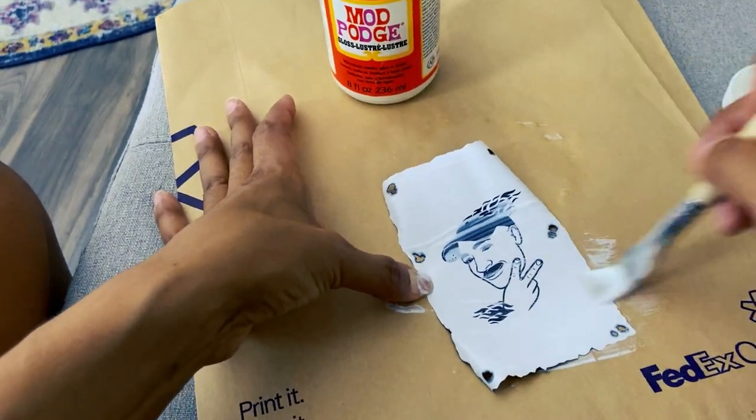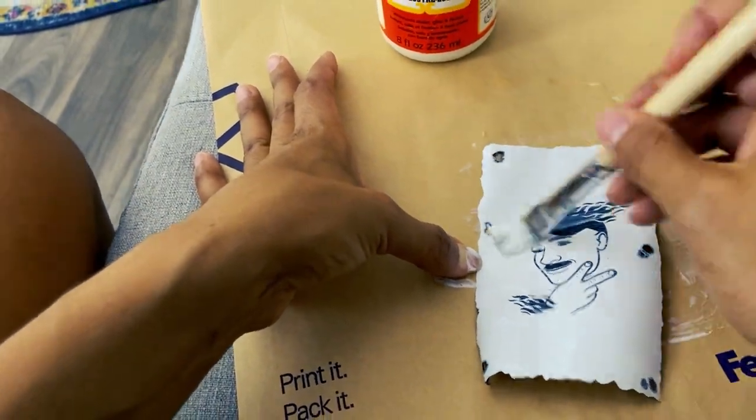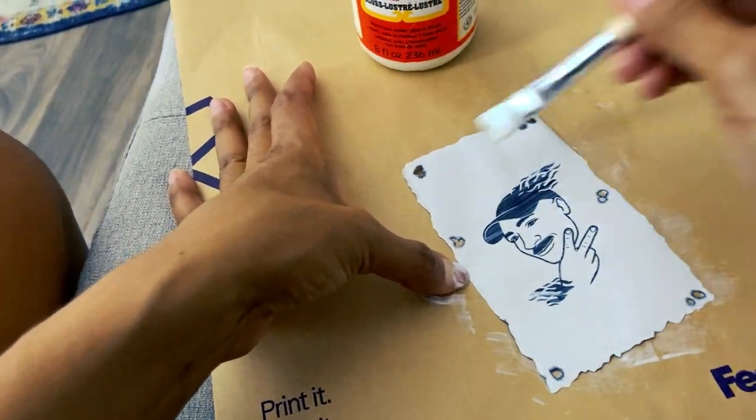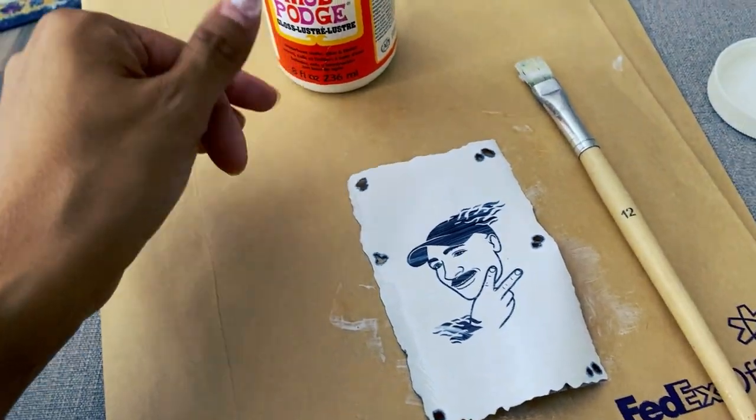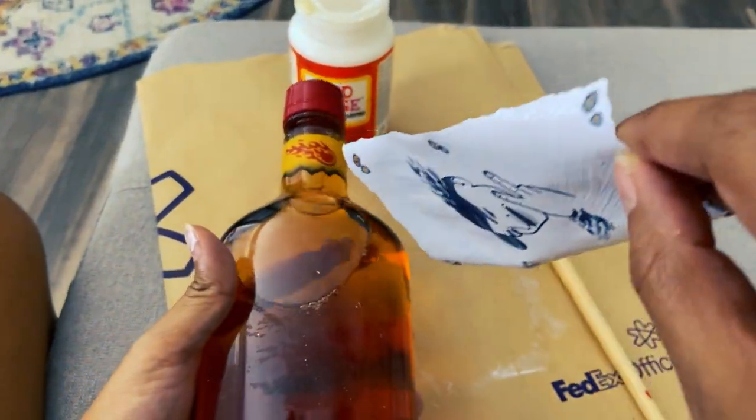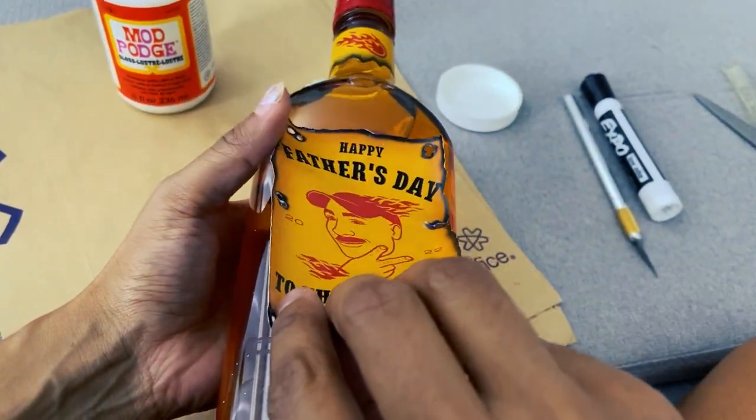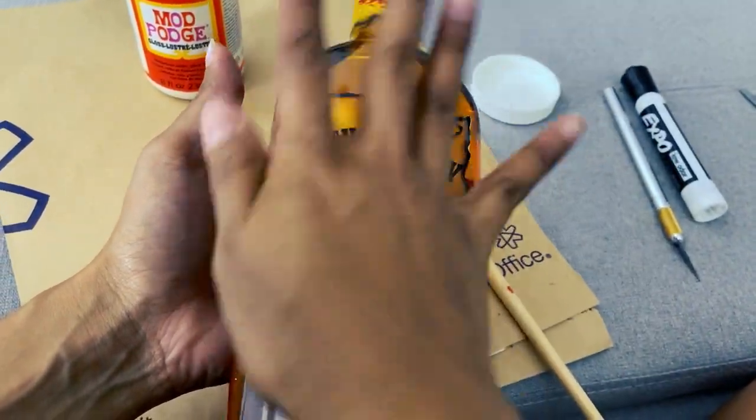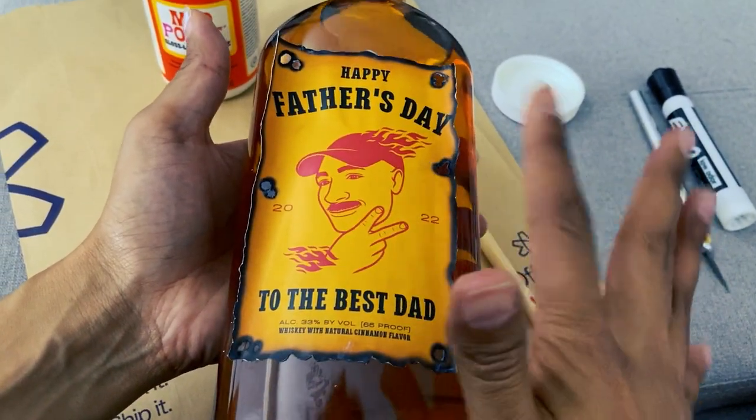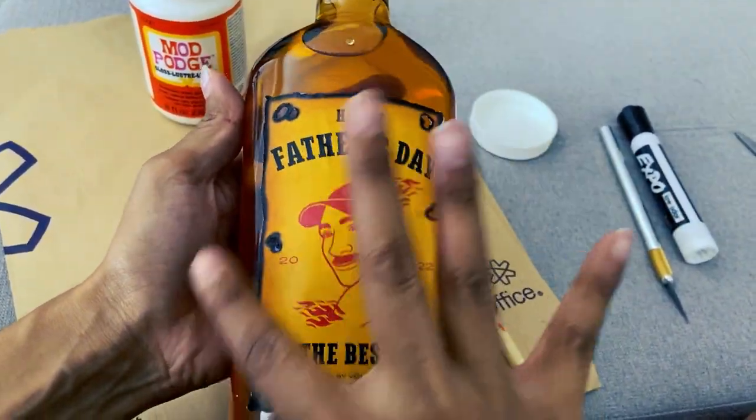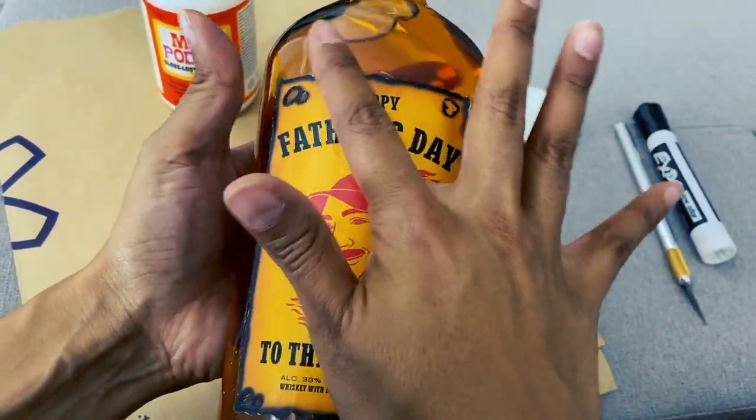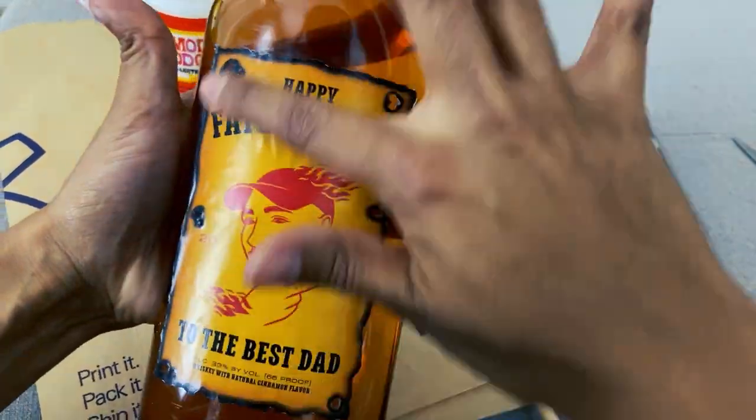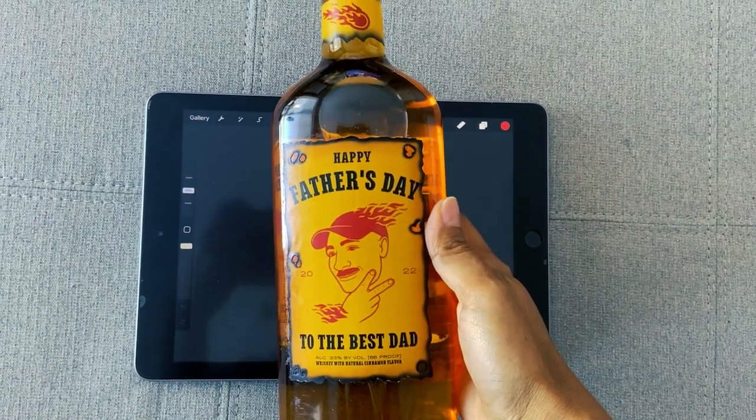But anyways, once you're happy with your cutout, just dab some glue on the backside. I'm using some Mod Podge, but you could honestly use any kind of glue. And then you just slap this bad boy in the middle of your bottle. Honestly, just try to be as clean as possible because I did get a little glue everywhere, but just take your time and you should be fine. And this is how you do it, guys. I hope you try it out. Let me know if this works for you. And until next time, peace out.